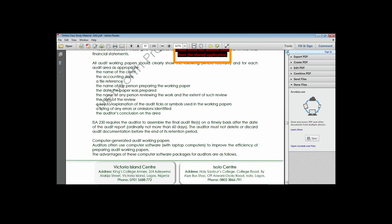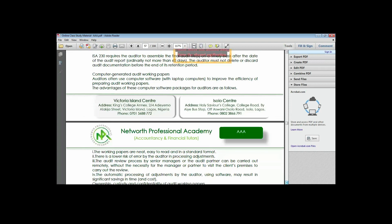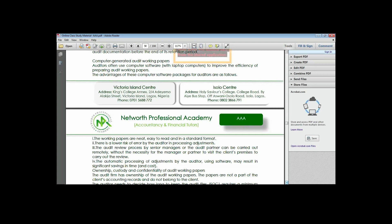Audit documentation has now become digitized or electronic, meaning auditors use computer software to improve the efficiency of preparing working papers. One advantage is that audit working papers are now neat - there is no need to cancel or use correction fluid, because it is on the system and you can easily make necessary adjustments. It is easy to read and in a standard format. There is also a lower risk of error by the auditor in processing adjustments.